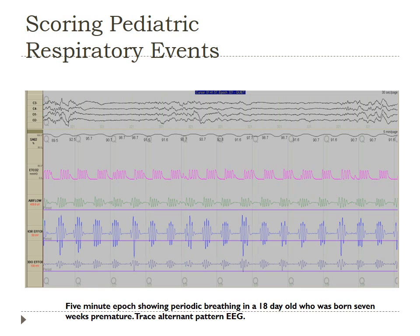Here is a five-minute epoch showing periodic breathing in an 18-day-old born seven weeks premature — the same slide we looked at with the trace alternant — but this would actually be scored as periodic breathing.